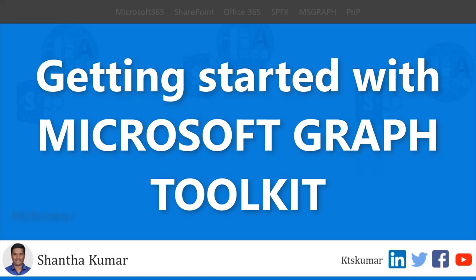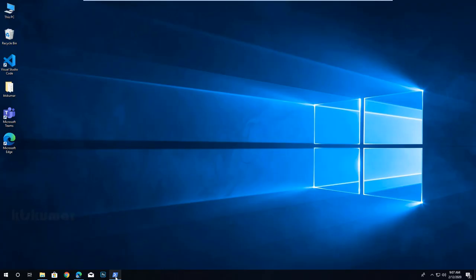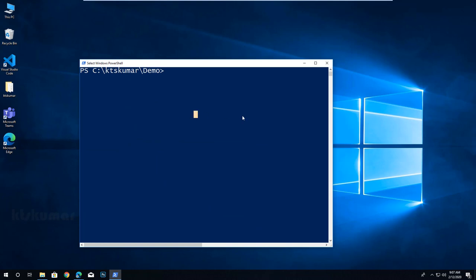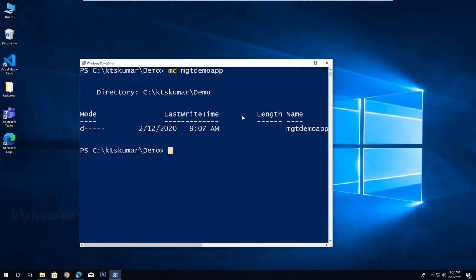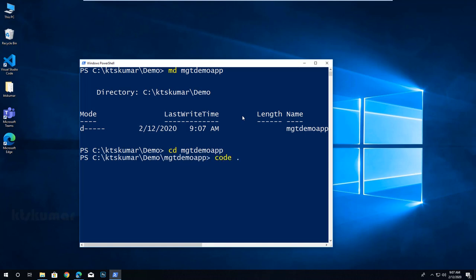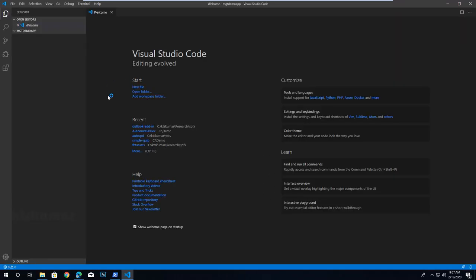Let's open Windows PowerShell to create a simple Node.js web application. I am creating a new folder for our project named MGT demo app, then navigating to the project folder and opening it in VS Code.